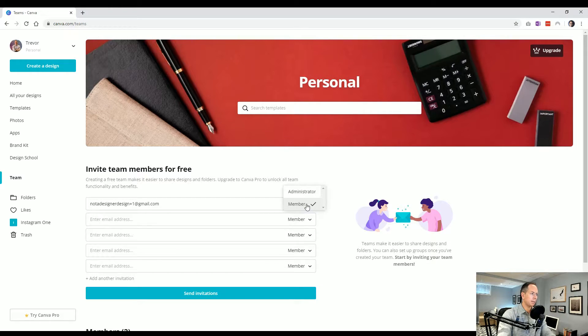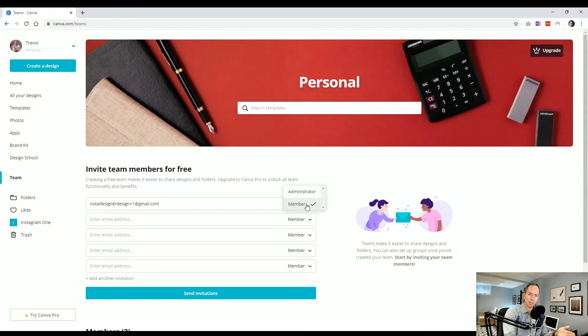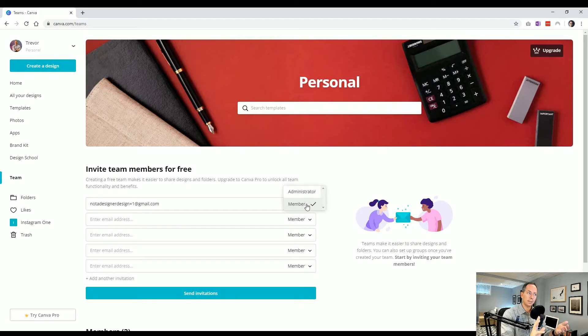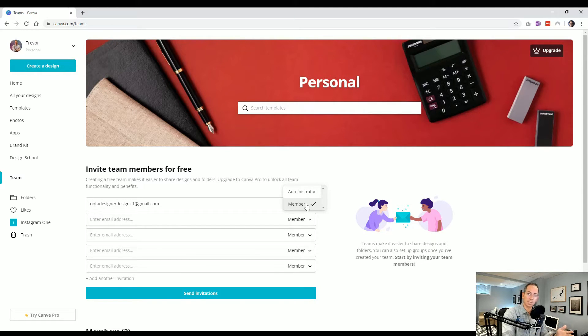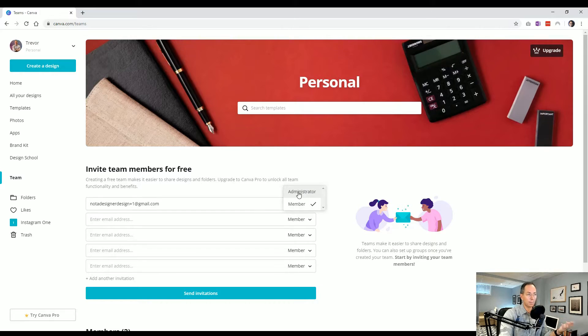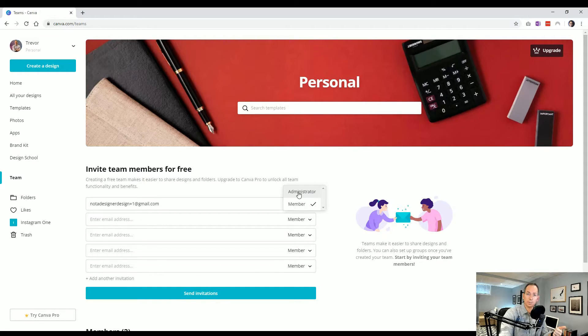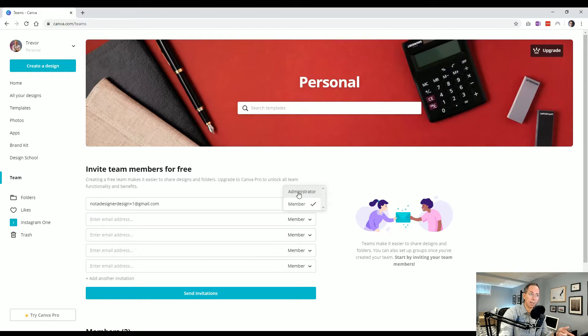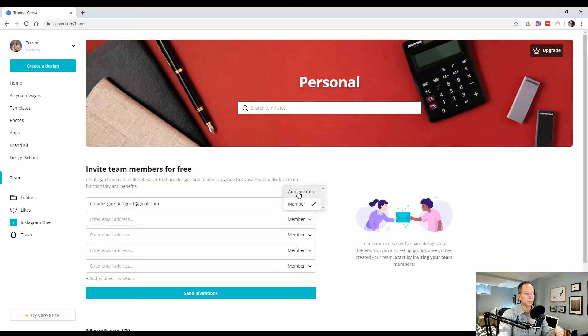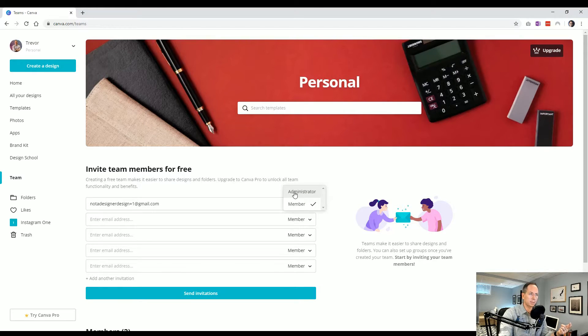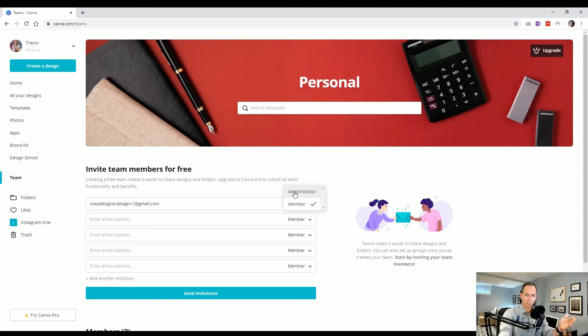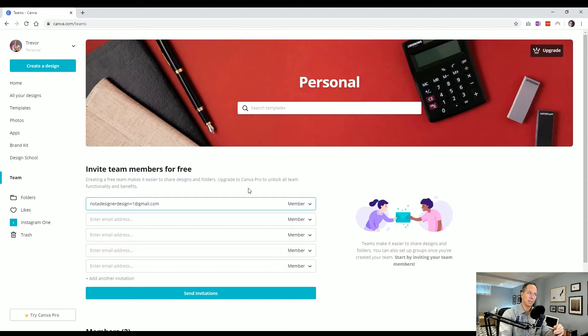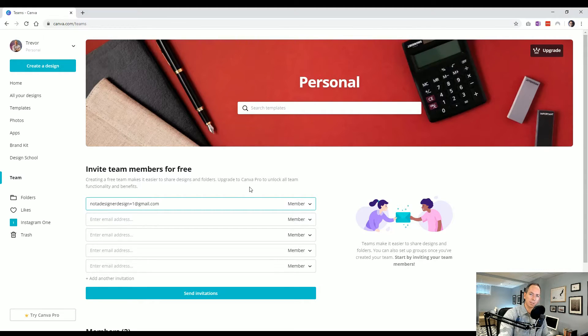A member can create new designs. They can use the same brand kit that you have, although they can't alter it. They can use templates you've done. They can't save templates for the use of the rest of your team. And they can't obviously invite anybody else. Administrator, so they can change the brand kit. So they can, in this case, with the free, change the colors. They can create templates for the whole team to use, and they can invite other members. So it's just a bit more of, slightly more capabilities. Like, as I mentioned, there's two additional roles if you have the pro account, but we won't be focusing on that. So if you want somebody to work with you on the same Canva account, you can invite them in as a member or an administrator.